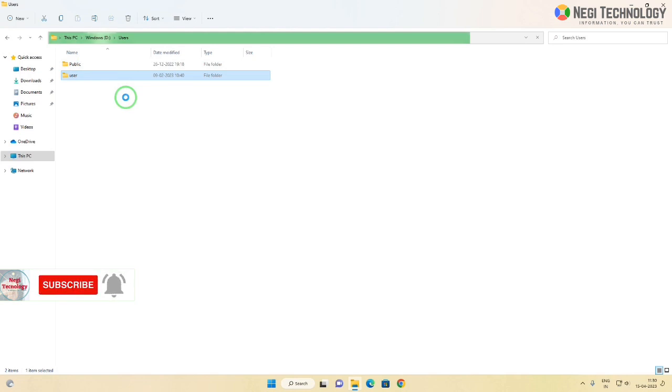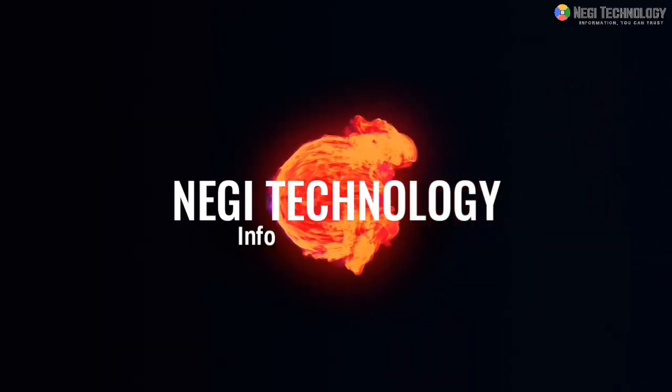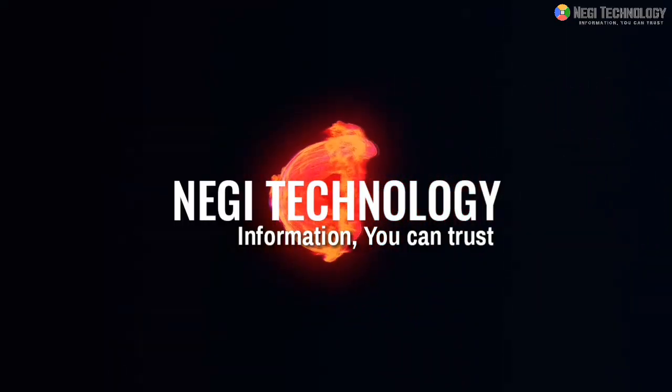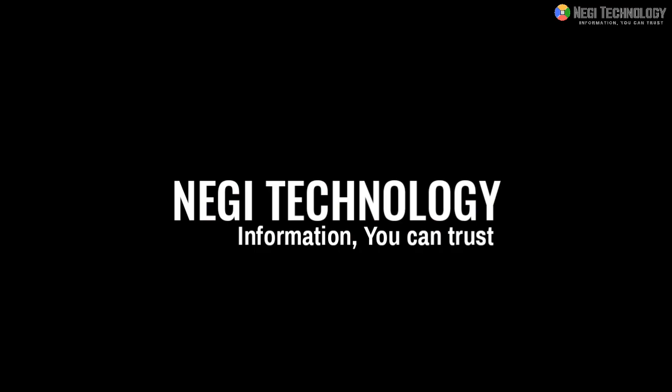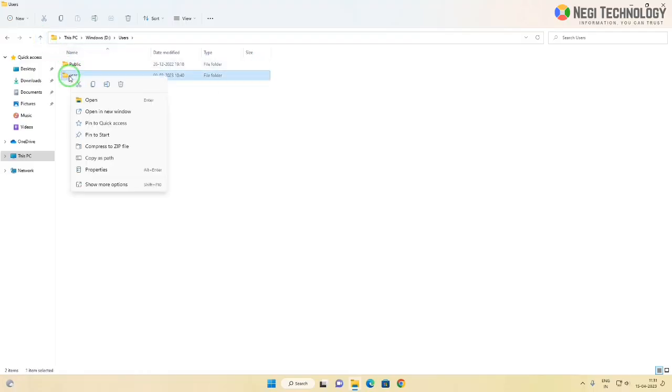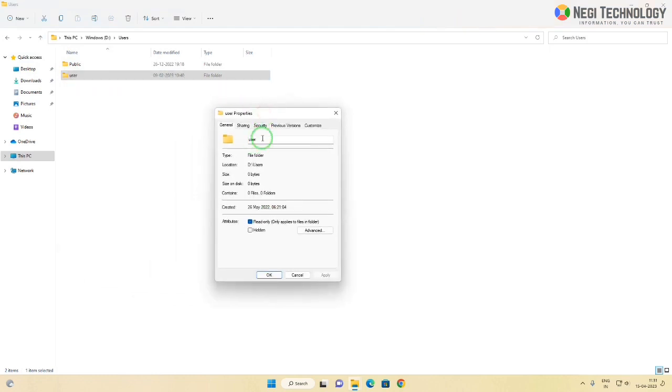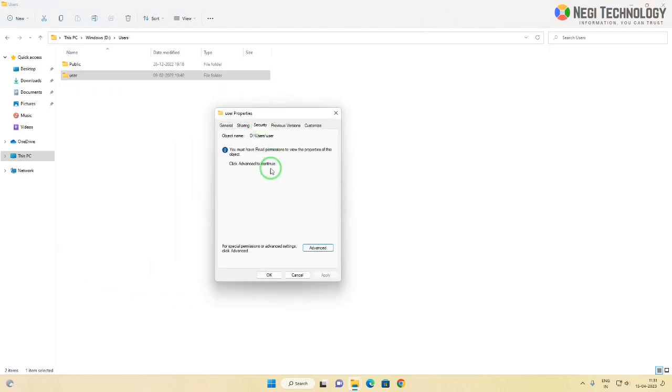Let's move to the solution, and if you're here for the first time, please subscribe to my channel. Right-click on the user folder and choose properties. Click on the security tab, then click on advanced.